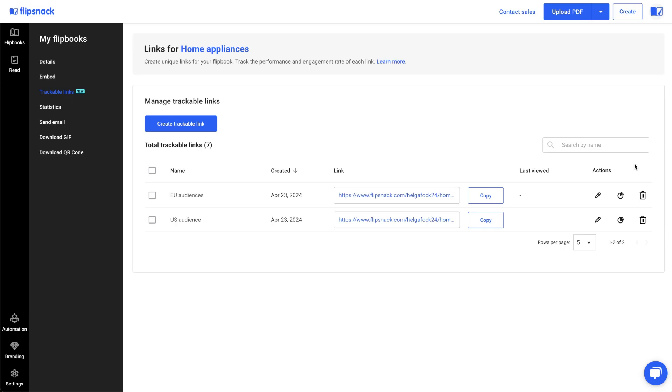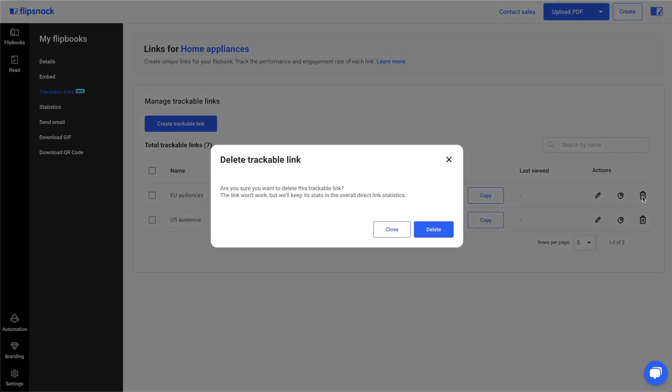Do you want to remove a trackable link? No problem. From the trackable links page, just click on delete. This action disables the link and its individual stats but retains its data in the overall link statistics.